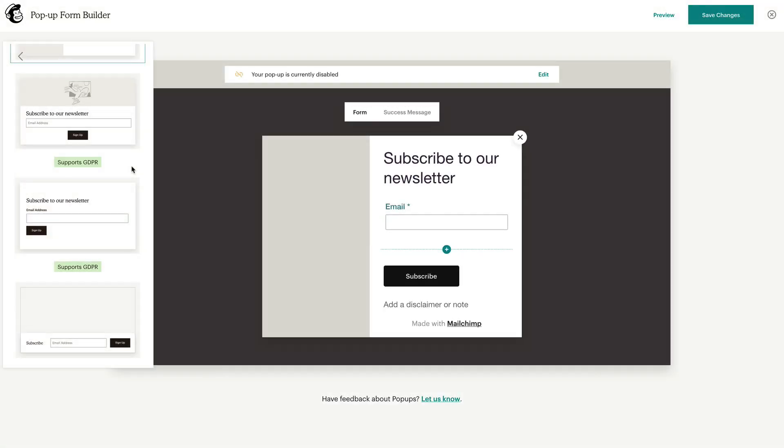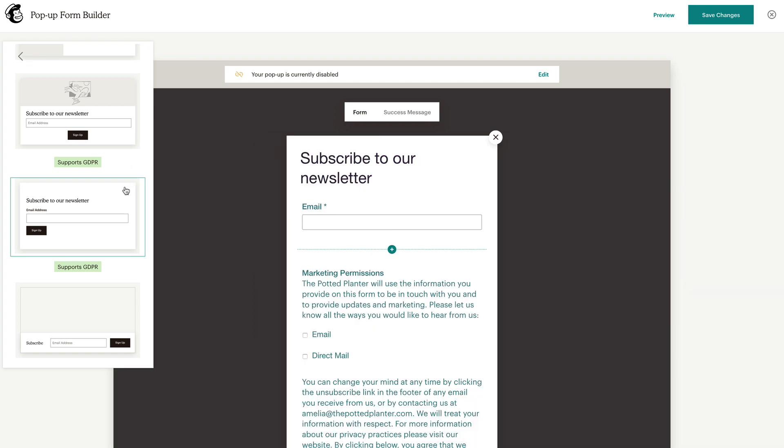If your audience has GDPR fields enabled, the layout selector will indicate which templates support them.